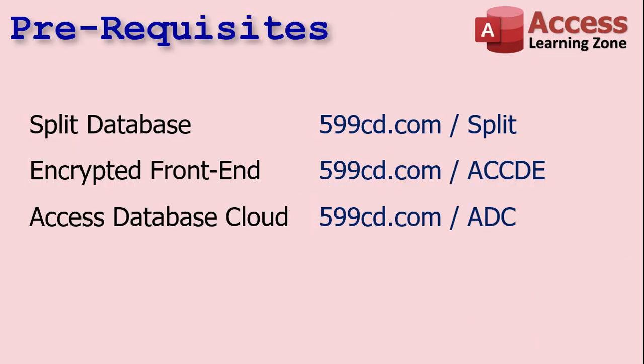Before we get started, there's a couple of prerequisites. If you have never split a database before, go watch my split database video. If you don't know what an ACCDE file, an encrypted front-end is, go watch that video too. And if you don't know what AccessDatabaseCloud is, go watch that video too. Watch these, then come on back.